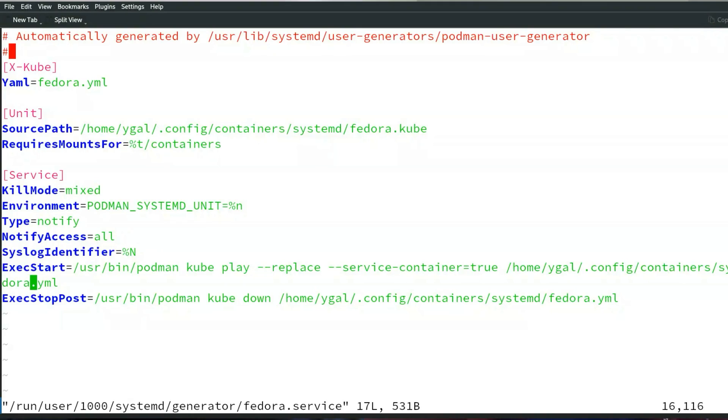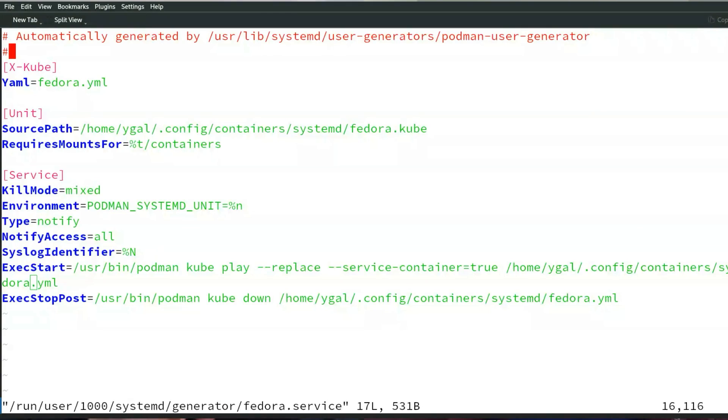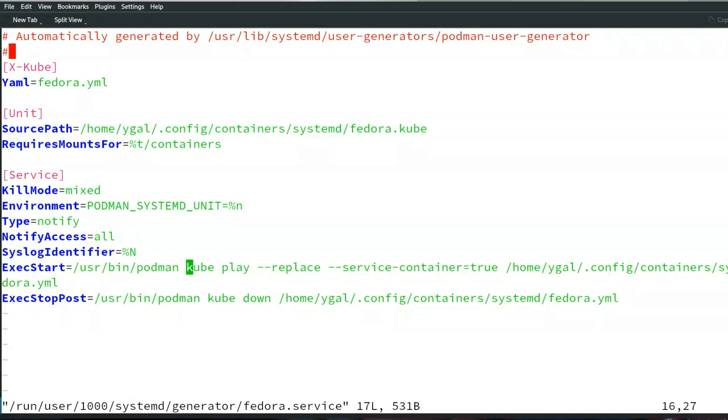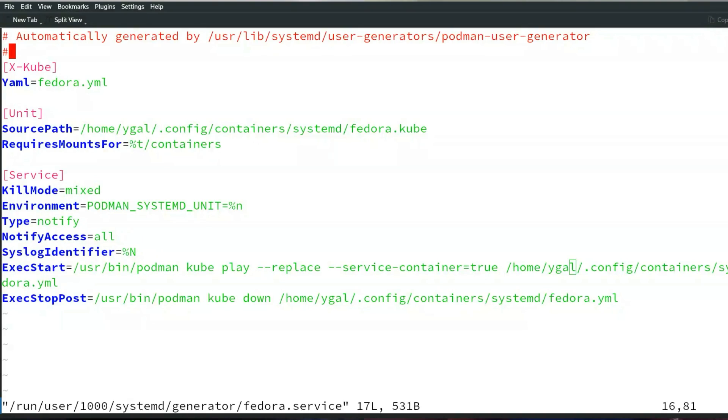Similarly it creates the Fedora service file. Here again we have the copy of the X-kube with whatever was set in there. We remember the source path and then we see the type of it, how it's notified, and the ExecStart is kube play. We set service container that's set automatically to connect between the pod and systemd and the location of the yaml file. Note that in the kube file we set a relative path of fedora.yaml, and by default this is translated to the same directory as the original dot kube file. So you can have the two files sit together and they just point to each other and that's it. It makes the whole files transferable from computer to computer.